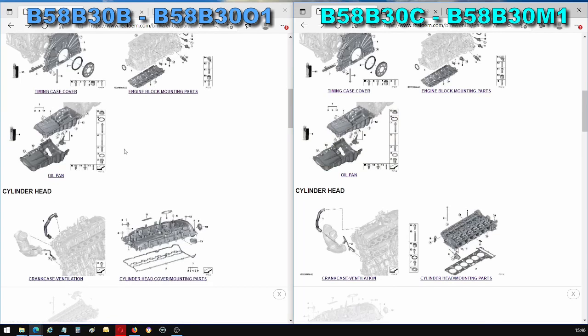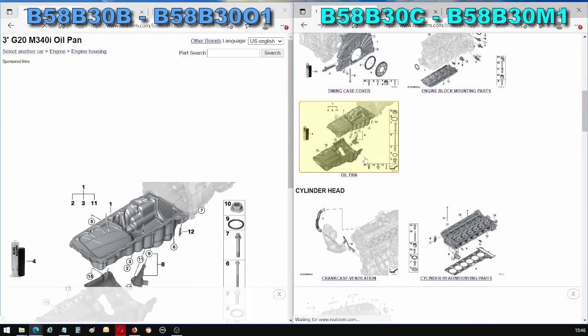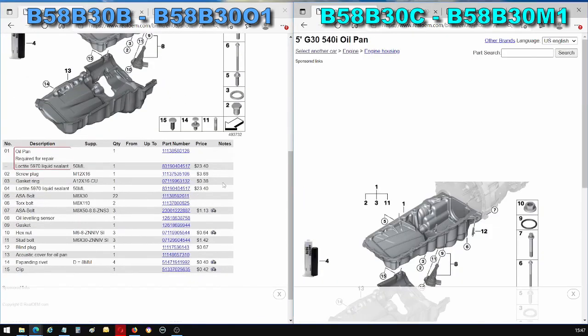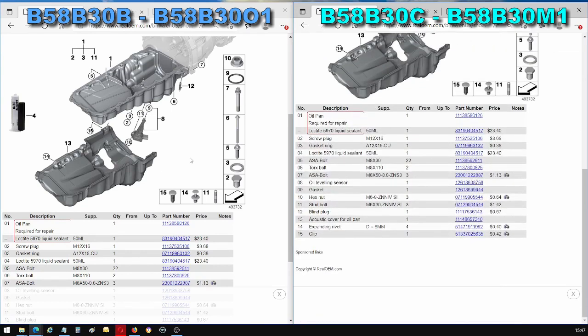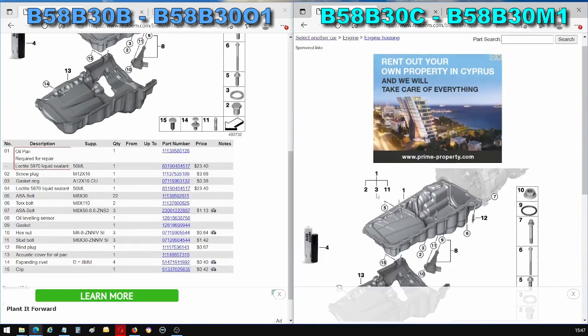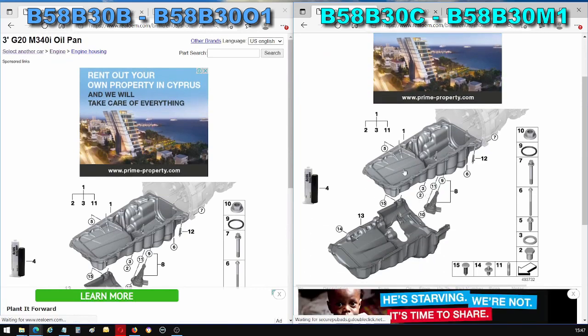Now we get to an interesting one. So these are the oil pans and they are identical between the B58B30B and the B58B30C but there are two versions of the oil pan with and without xDrive.